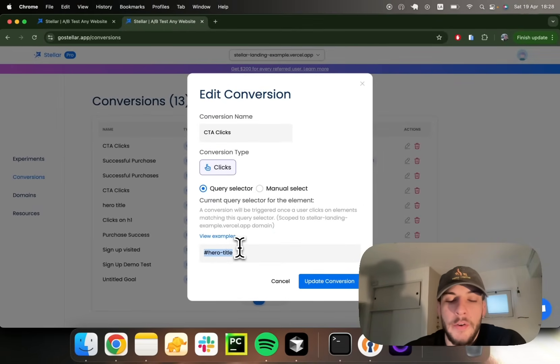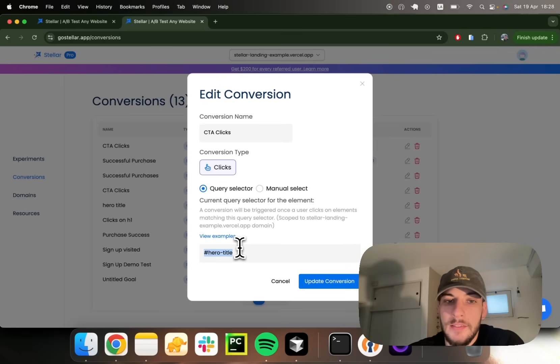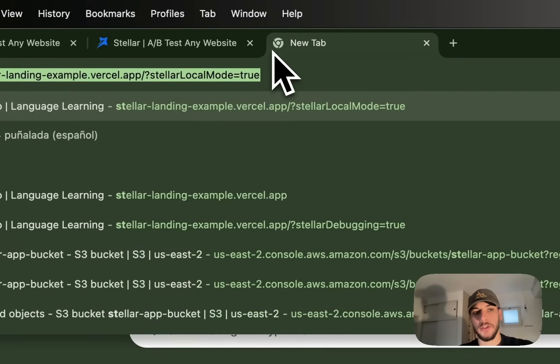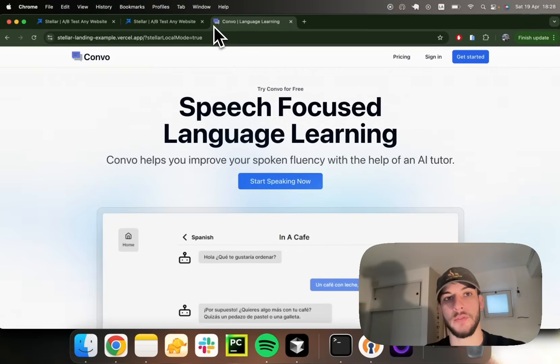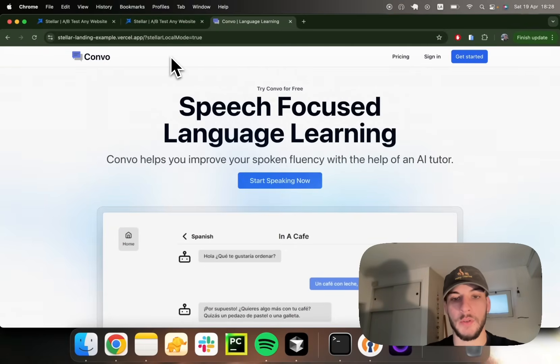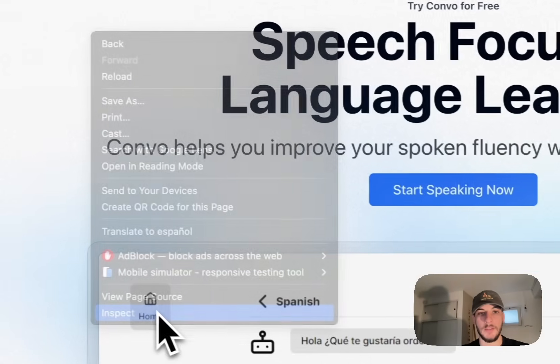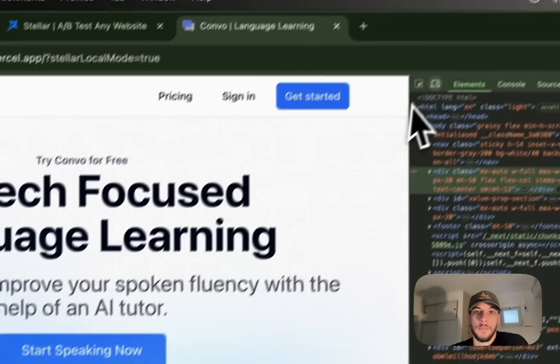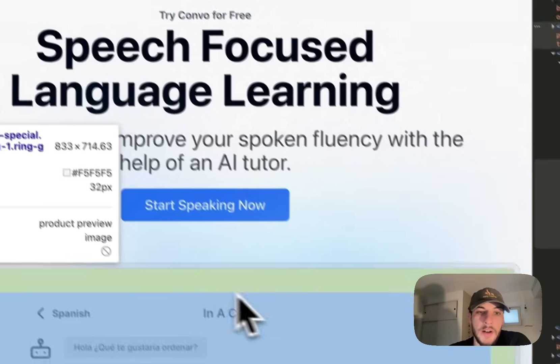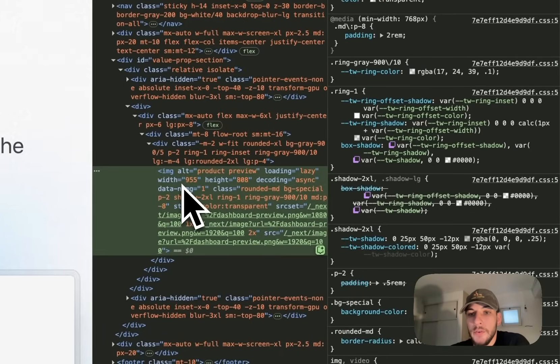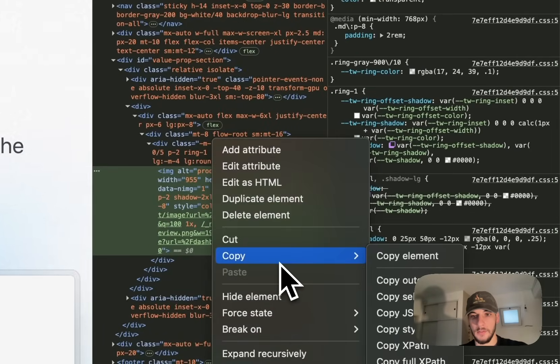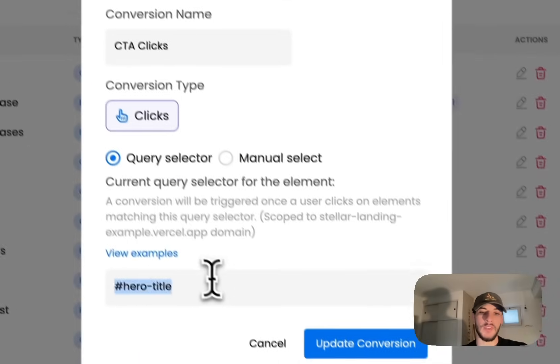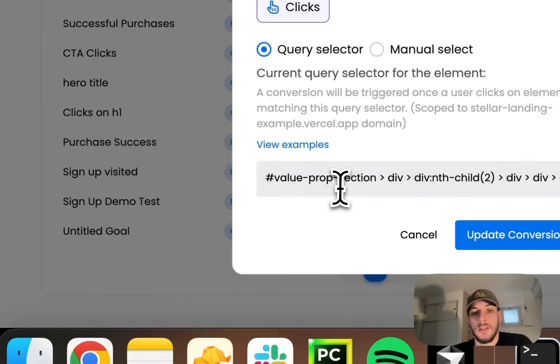Let's also go through the scenario where you want to provide the selector yourself, and maybe the element you want to track, you are not sure which is the CSS selector for it. A small tip we can give you is you can always go to the DevTools, right click, inspect, hover over the element you wish to target. Let's say we want to target this image and we don't have a clear ID for it. We'll just do right click, copy, copy selector. And now we can paste the selector here and we're targeting the image.